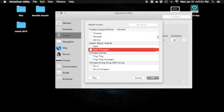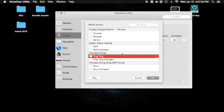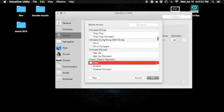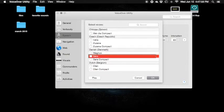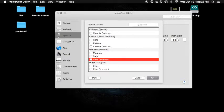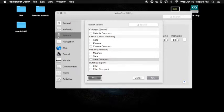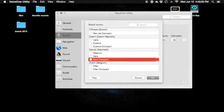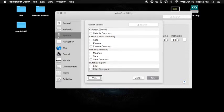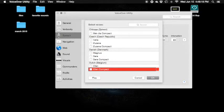Arabic — Taric, uncheck, Taric compact. Chinese China — Tingting, uncheck. Belgium — Ellen, uncheck. Ellen compact — stop. We've been in the movie system but there you go.